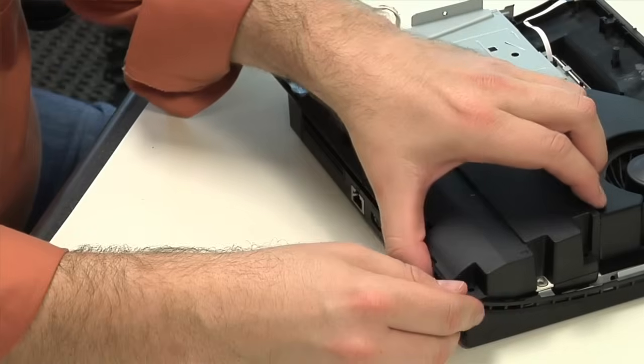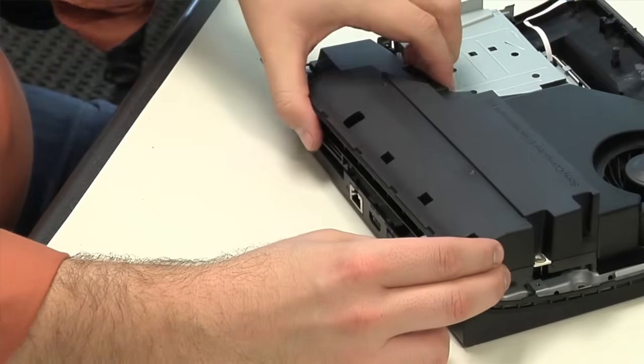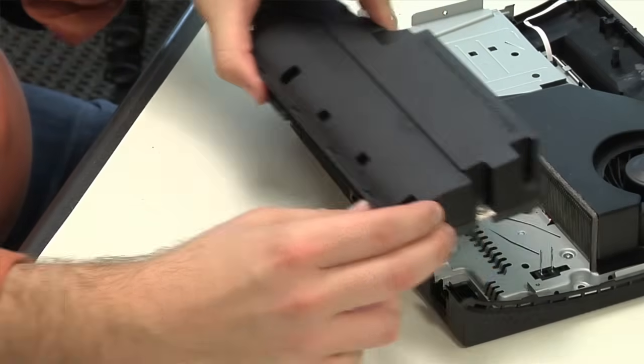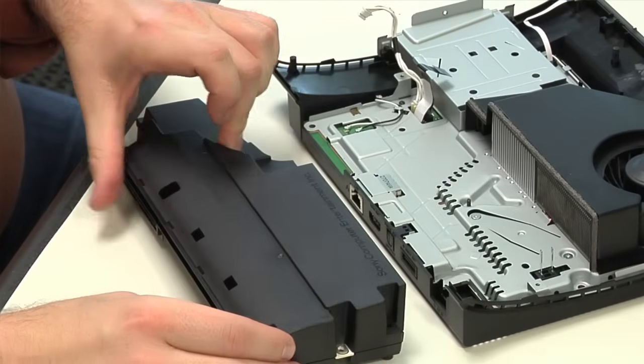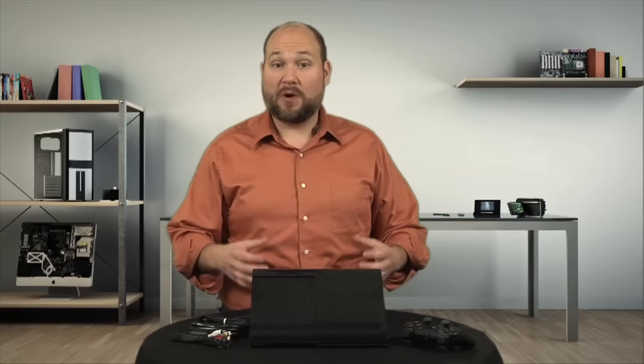Like the optical drive, the new machine's power supply is smaller than the PS3 Slim's. It's also rated for fewer amps, so the new console appears to be drawing less current than its predecessors.